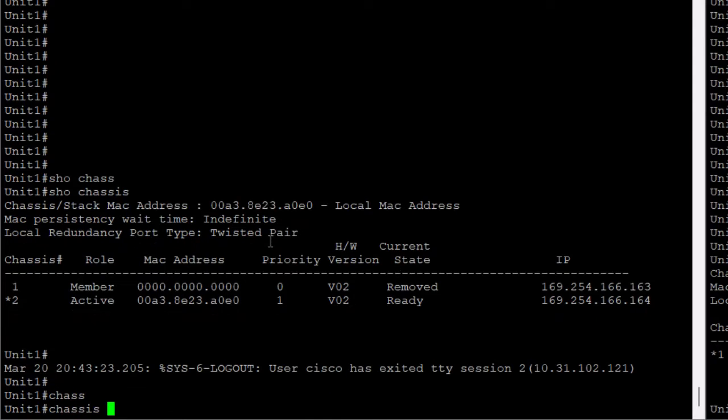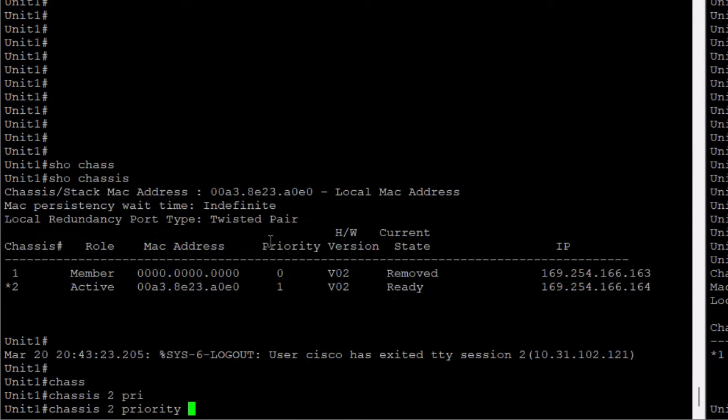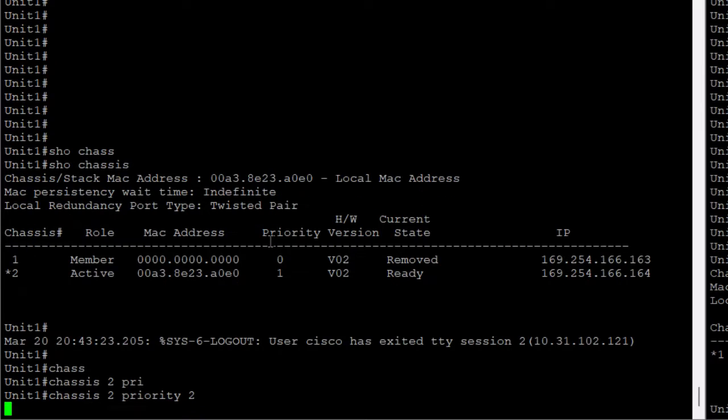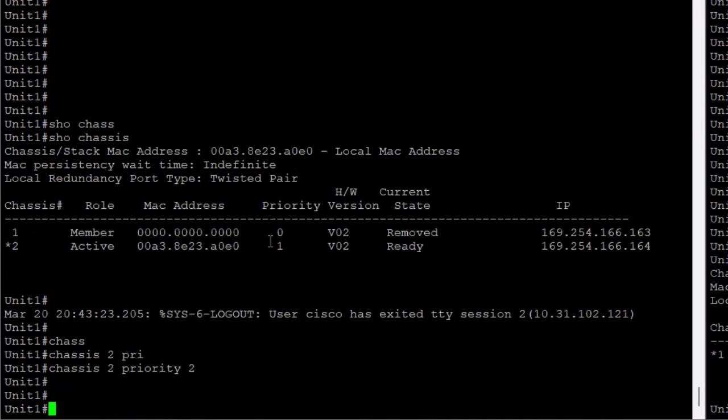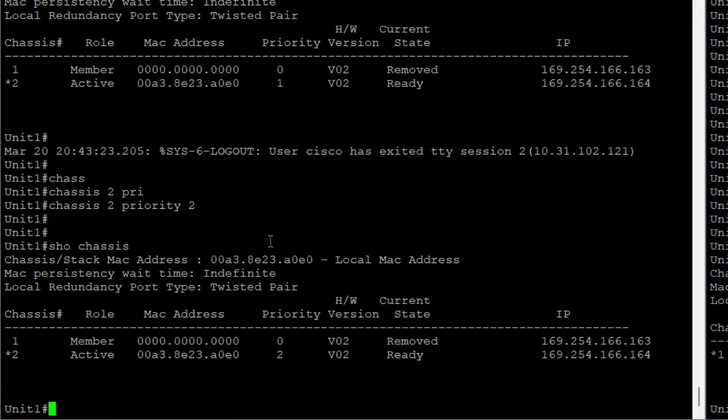If you had unit 1 with priority of 1, simply change it to 2, which is a higher priority, and apply. This doesn't require a reboot.